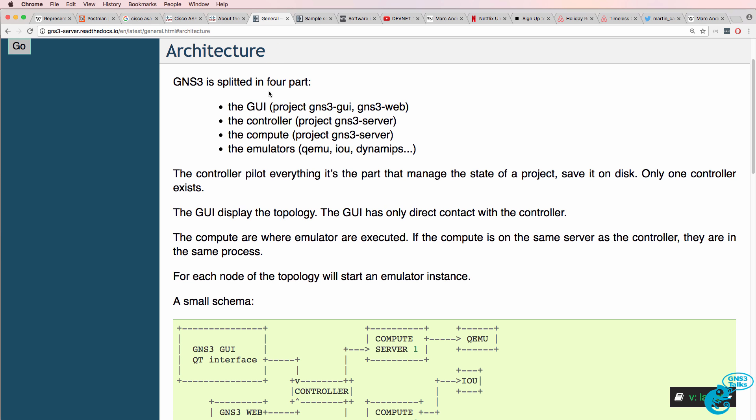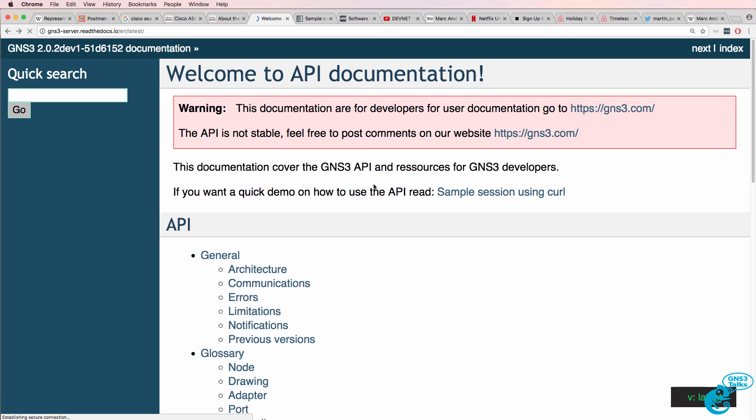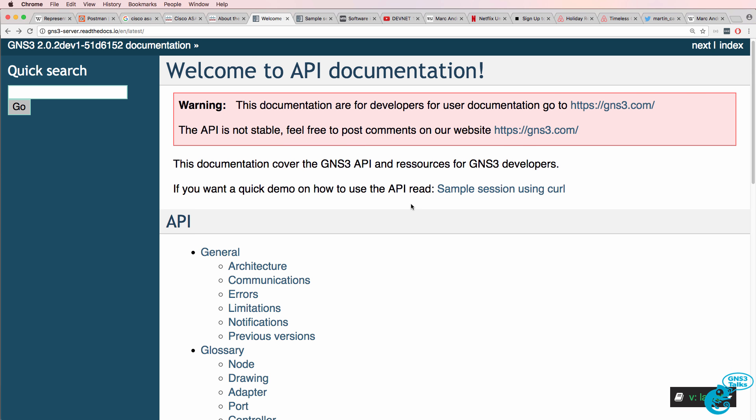I discuss how there's a GUI, there's a controller component, there's a compute component, and there are emulators. So, if you want to learn more about the architecture of GNS3, have a look at that video, or read this documentation, which I've also linked below.